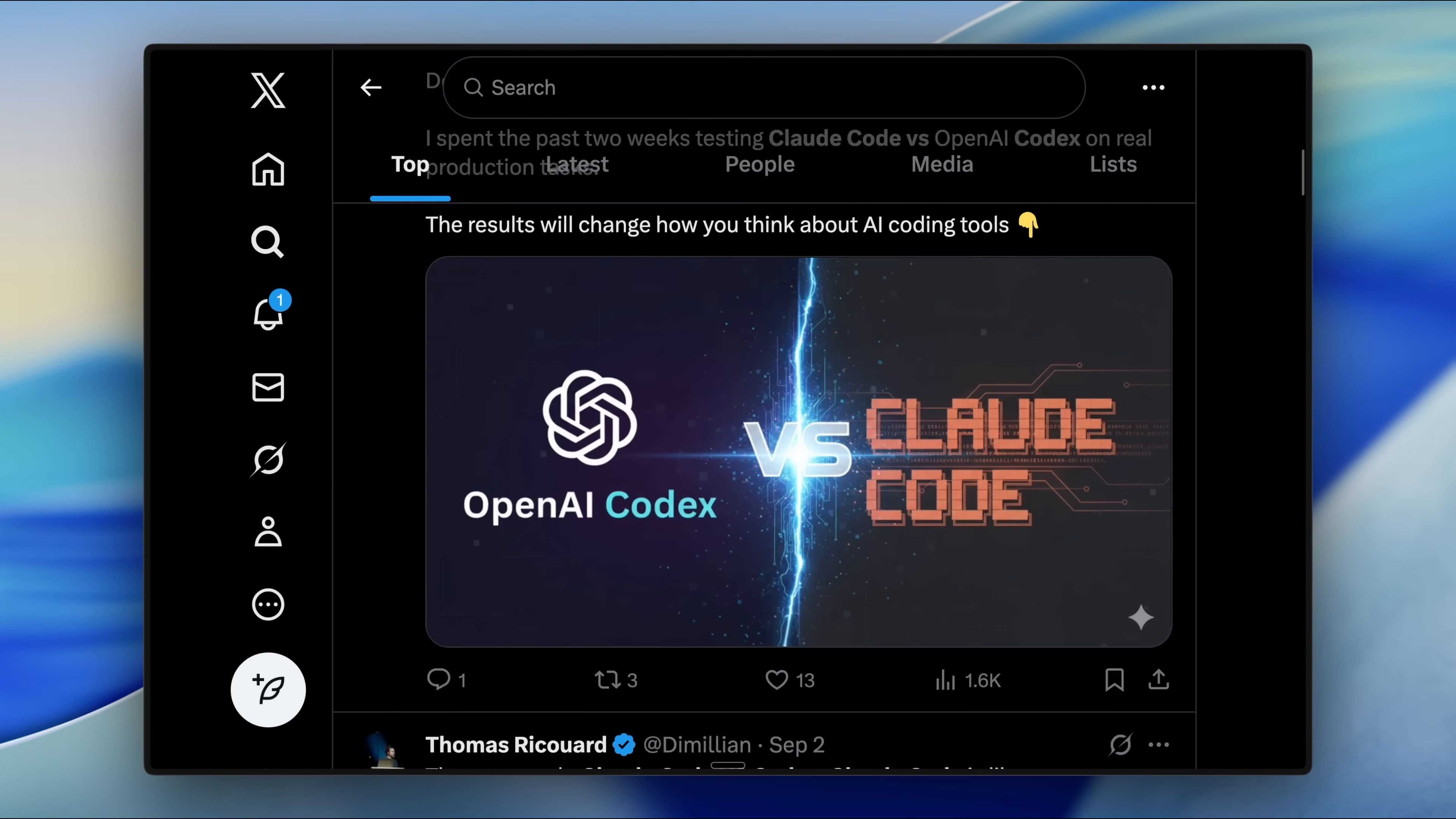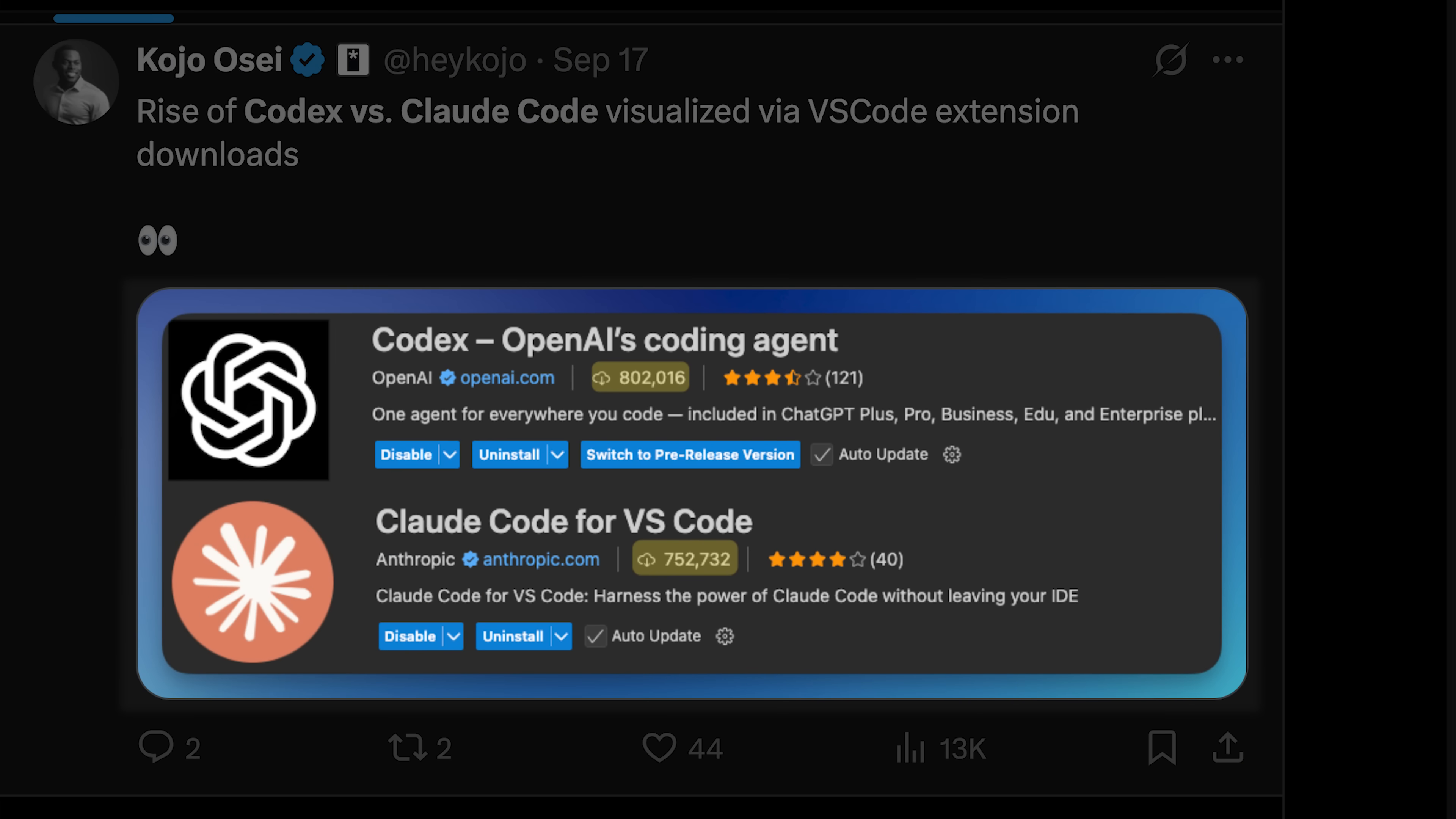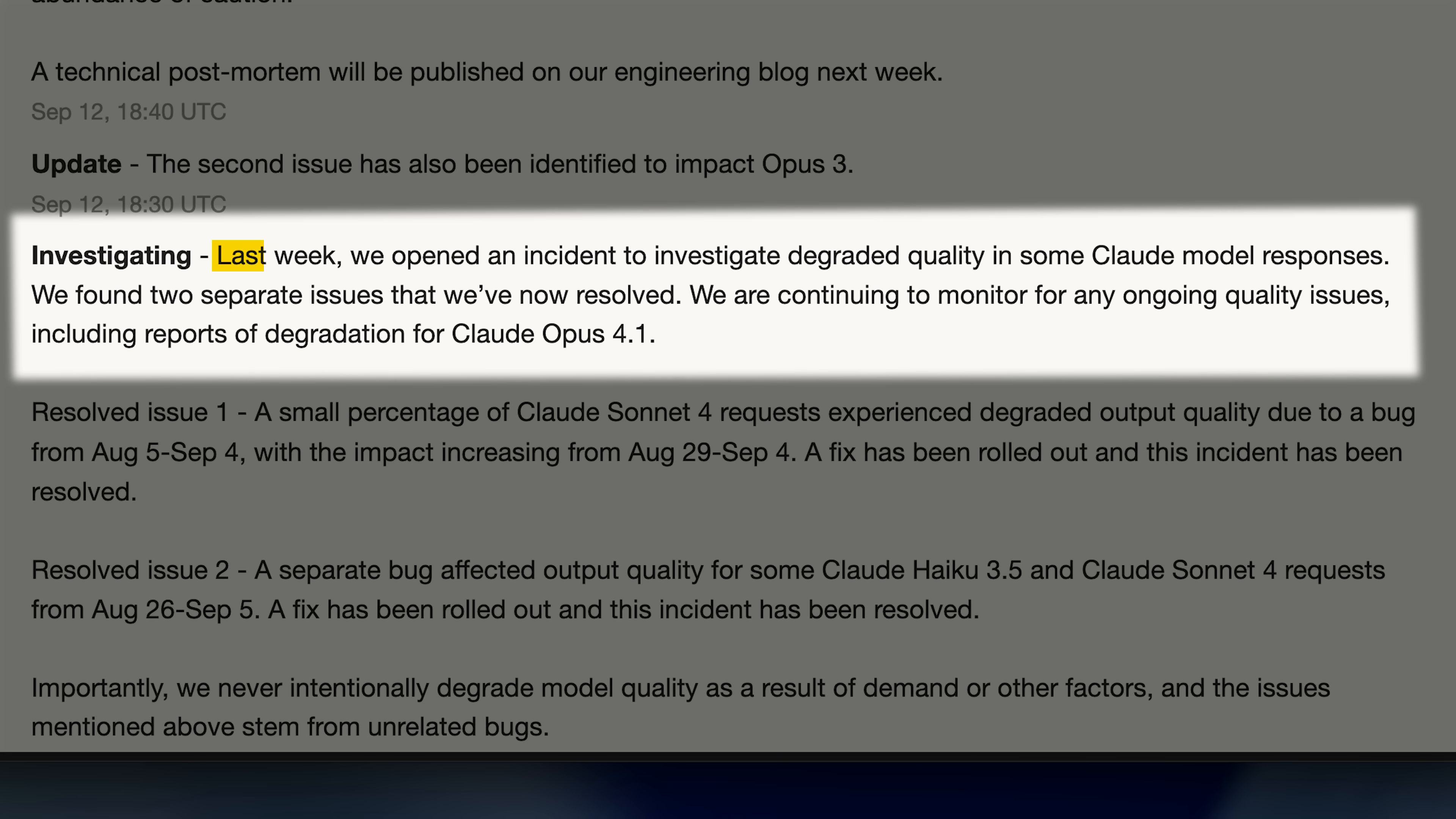A new war officially broke out on X and Reddit. Many people said that Claude Code was scamming their users and that they were switching to Codex. Others said they didn't experience any degraded performance and that it was just a simple trend.